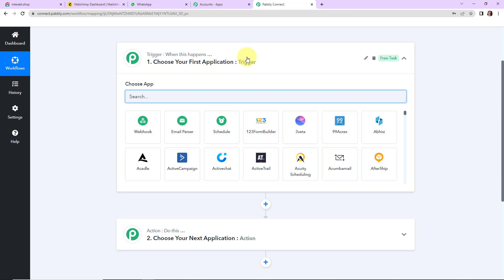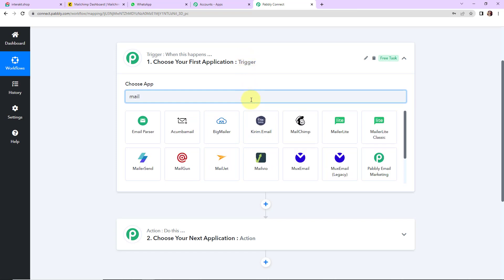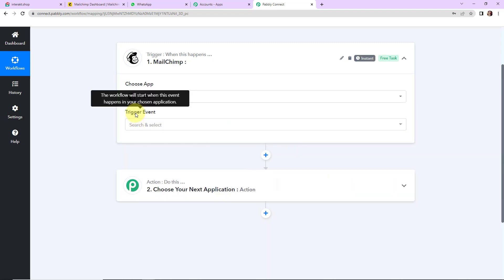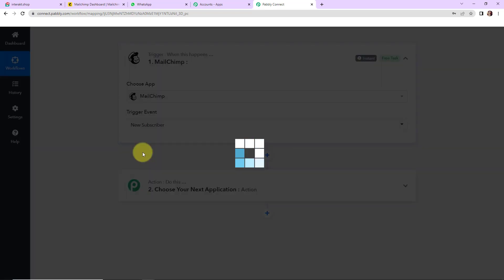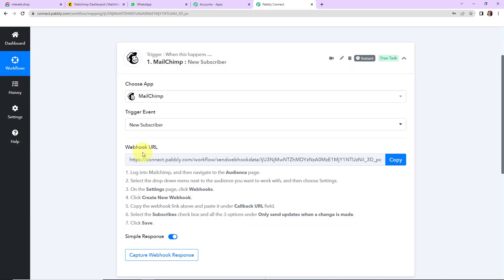In this integration, my trigger application would be Mailchimp. Let's click on this. Now the trigger event — this is the event that will make my workflow run — and it would be 'new subscriber'. So this workflow is going to run every time a new subscriber is added to Mailchimp.